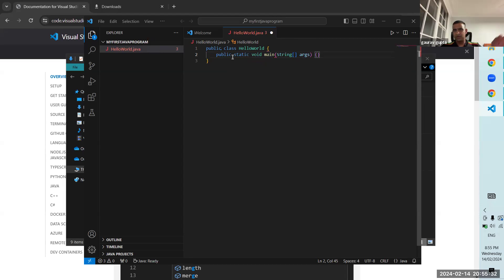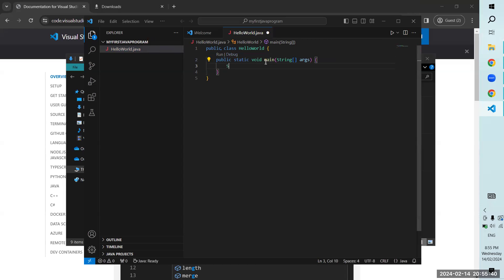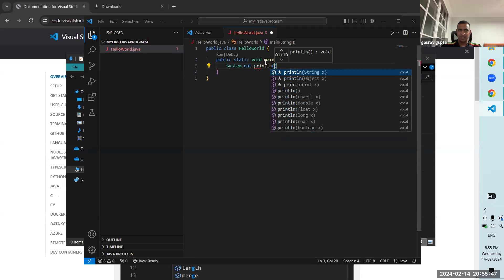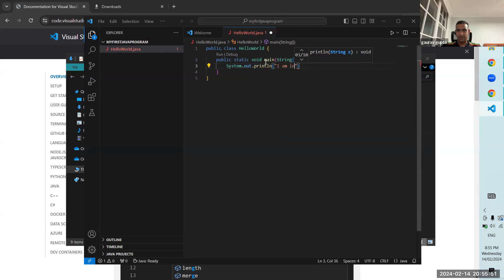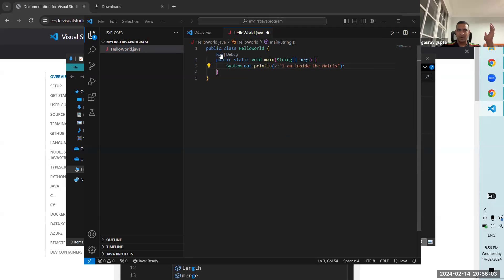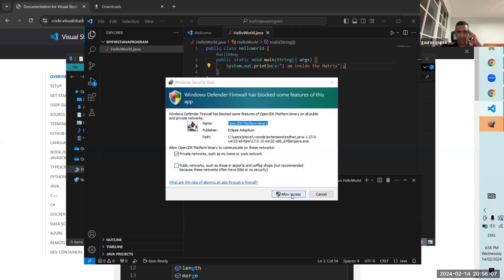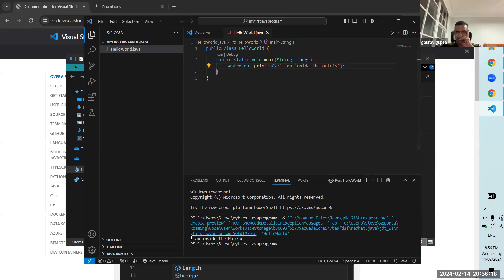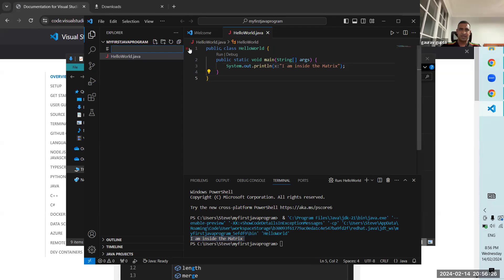No need to worry about what it means right now, but you can see that the Run and Debug option has appeared. I'll do System.out.println — 'I am inside the Matrix'. Here we have a println statement and we run it. If everything we've done is correct, you can see the output statement appears on the console: 'I am inside the Matrix'.